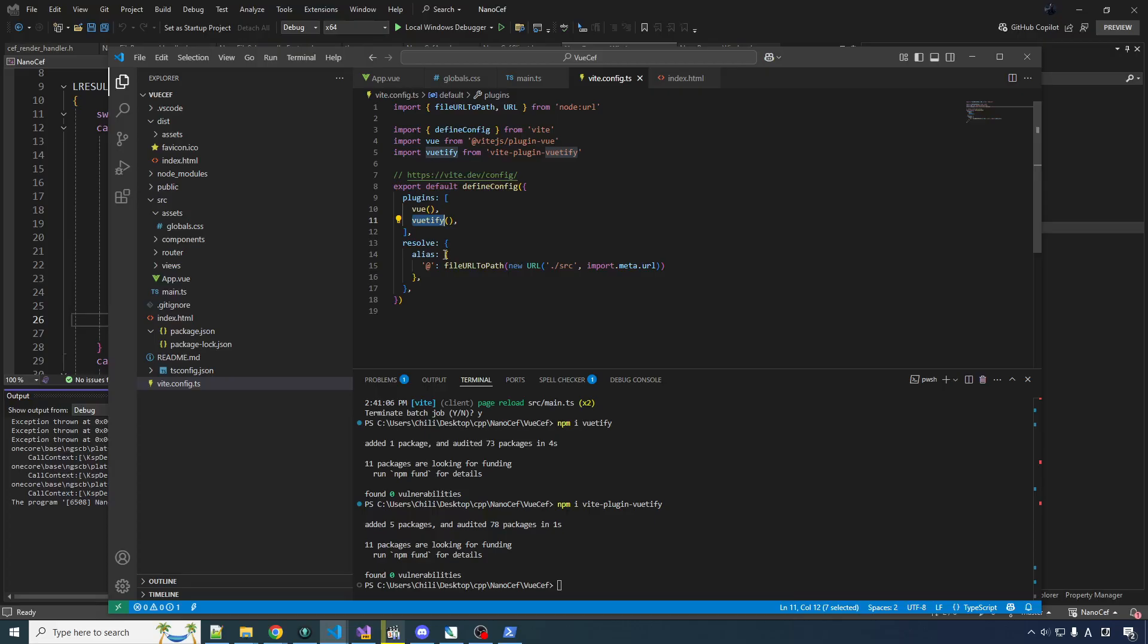And also auto import. So you don't have to, if you're using a component from Vuetify, you don't have to manually say import it. It just automatically figures out that you need it. So that's nice, right? We would like to have that.